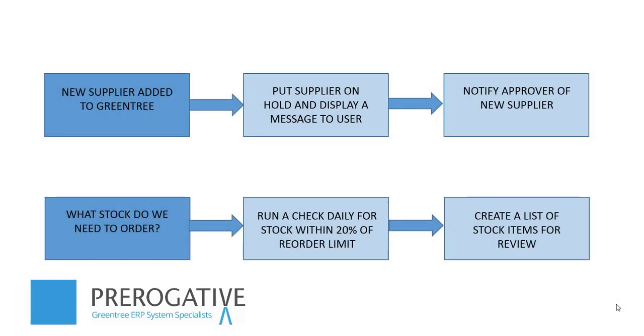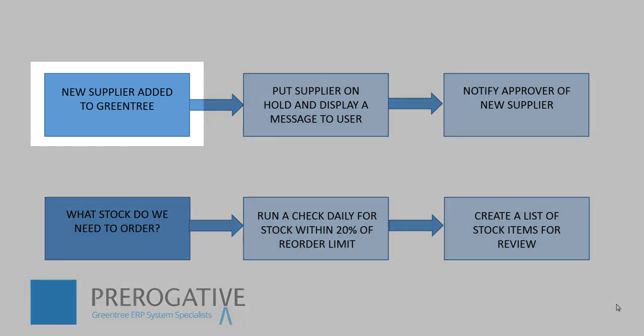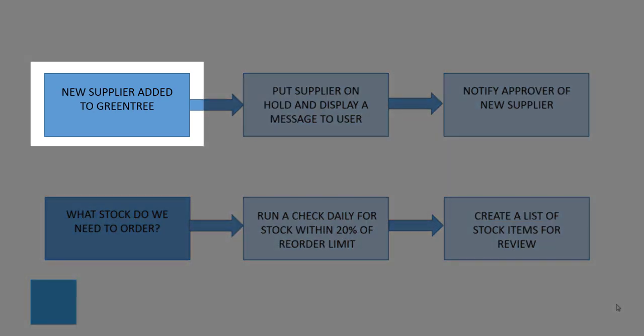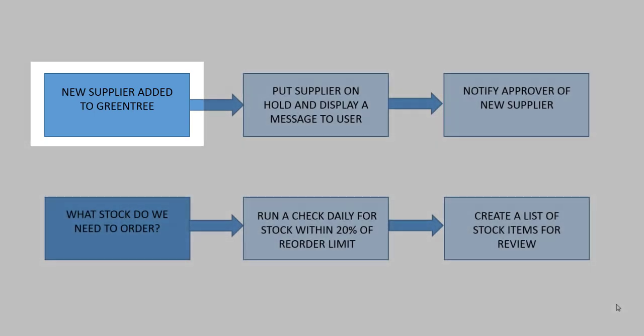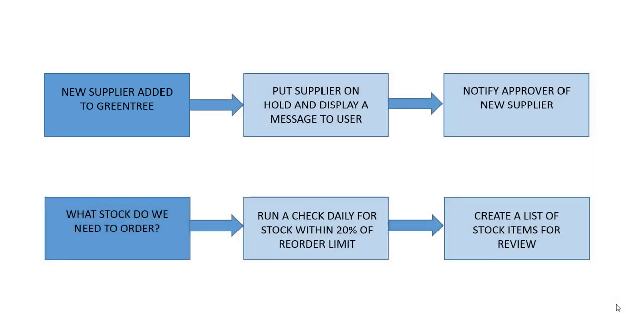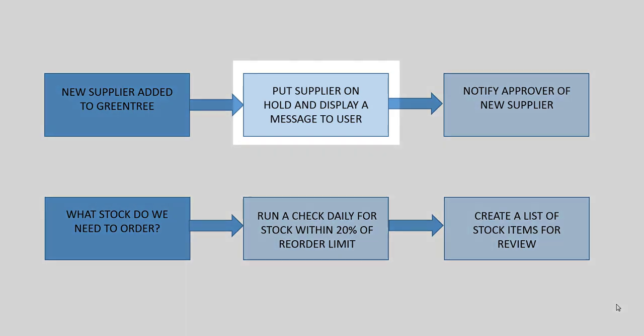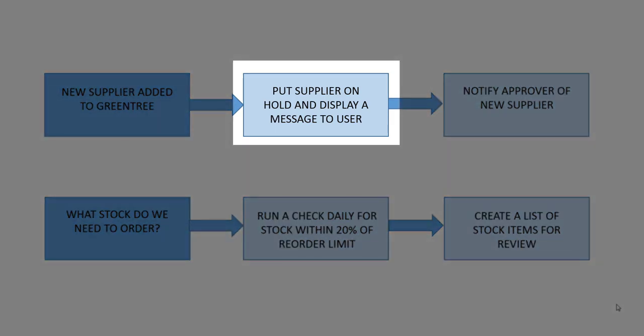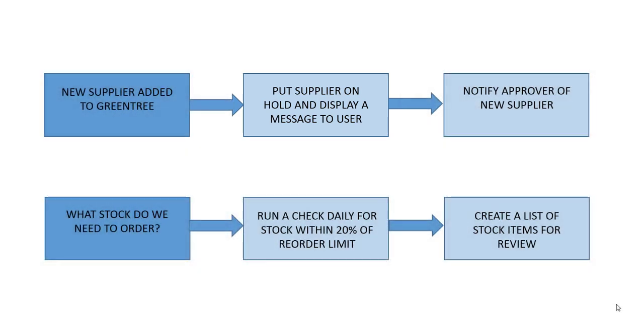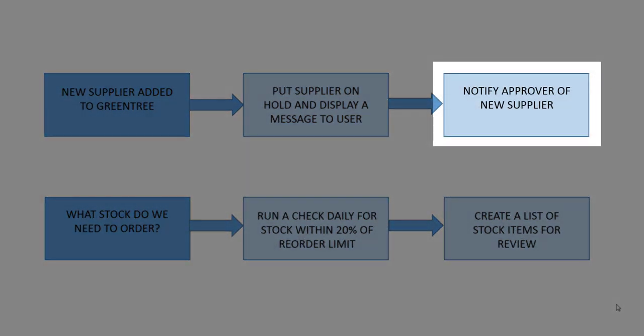In this short video we are going to run through setting up some basic approval and alert rules for two different scenarios. The first scenario will be a rule that is instigated when a user adds a new supplier onto the system. We don't want this supplier to automatically be available for purchase ordering or payments until it has been approved by a manager. So firstly we want to put the supplier on hold and inform the user that we've done so. Then we want to send a notification to the approver to let them know that they have a supplier to approve.